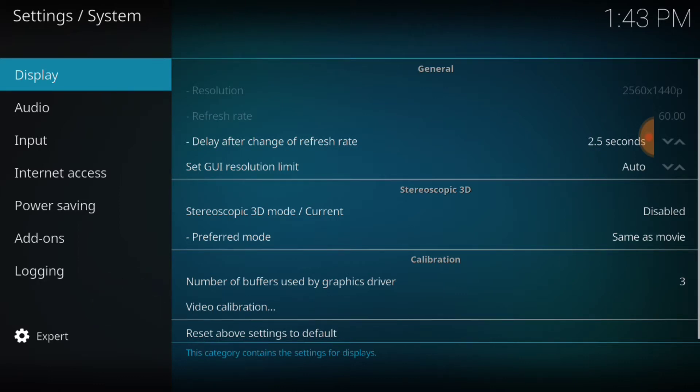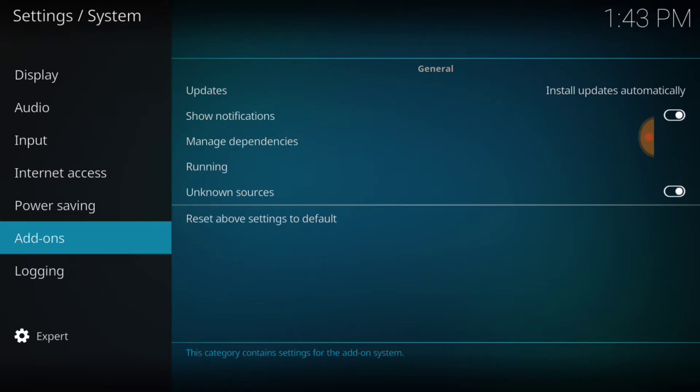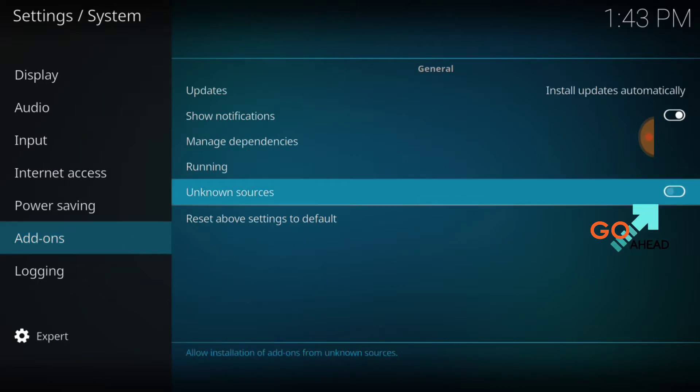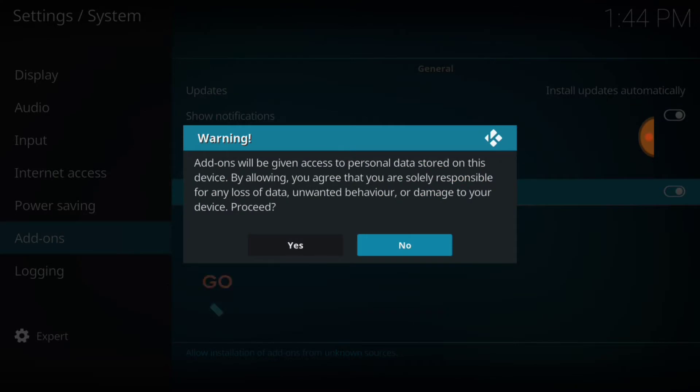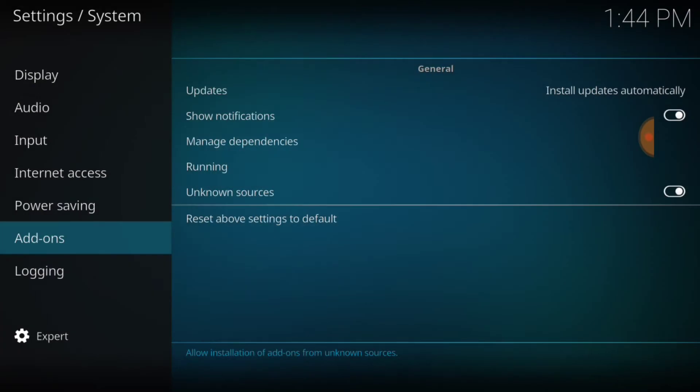Now you want to select add-ons. Where it says unknown sources you want to make sure that looks just like mine. If it doesn't, it'll look like this, so you want to select it. It's going to ask you yes or no, you want to select yes. Now we're good to go.